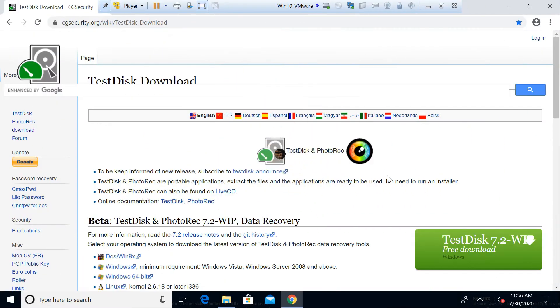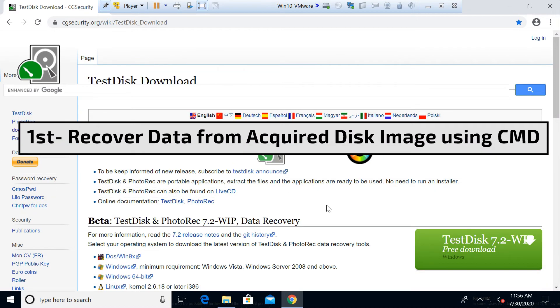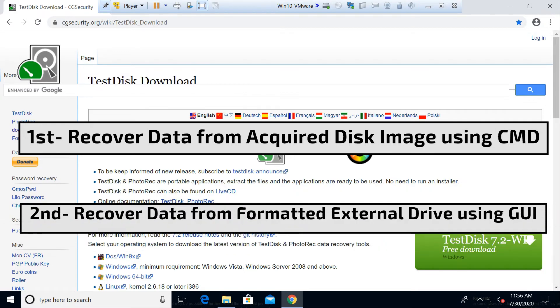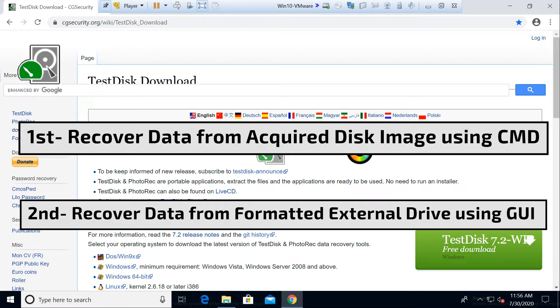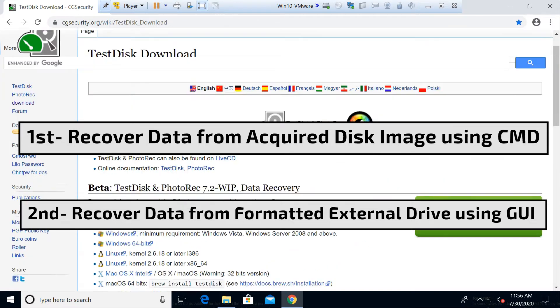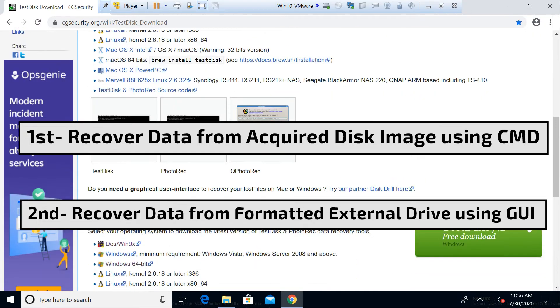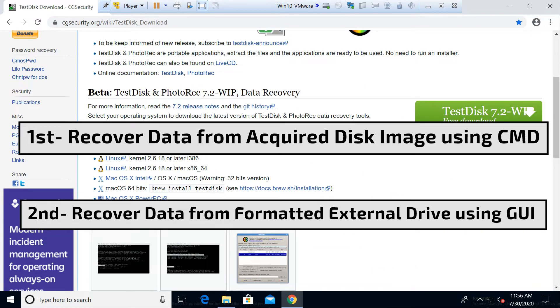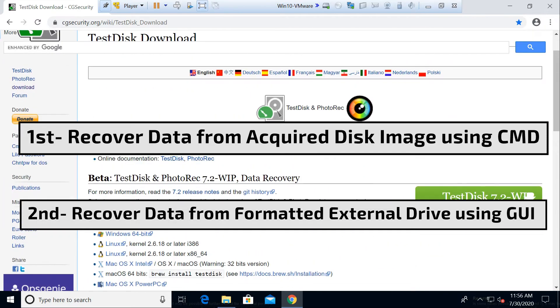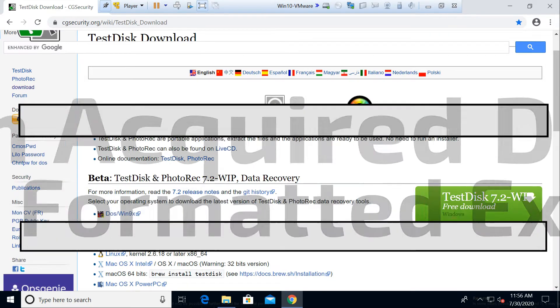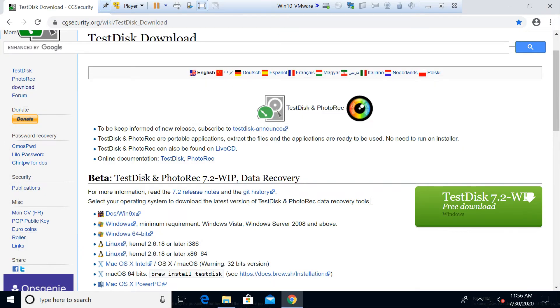We will cover this demo in two parts. First, we will show you how to get back your data using PhotoRec with the command line tool. In the second part, we will be using PhotoRec's graphical user interface to carve your data and get it back from a corrupted or formatted external drive.